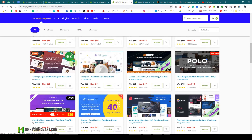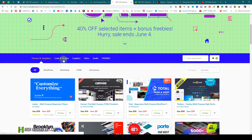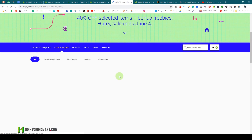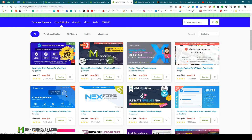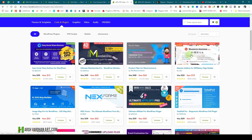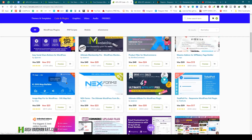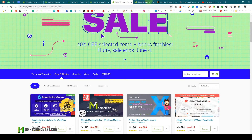You can check out the WordPress themes, code and plugins — there are so many amazing plugins like Ultimate Membership Pro, with which you can create many membership websites or blogs. Then we have Product Filter for WooCommerce, Massive Add-ons, Next Forms, and so many other amazing plugins you can download at 40% off.